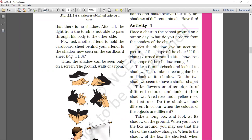How do you observe the shadow of a chair? Does the shadow give an accurate picture of the shape of the object? No — if the chair is turned around a little, the shape of the shadow changes. So if we move the chair a little bit, we will see a different shadow of the chair.